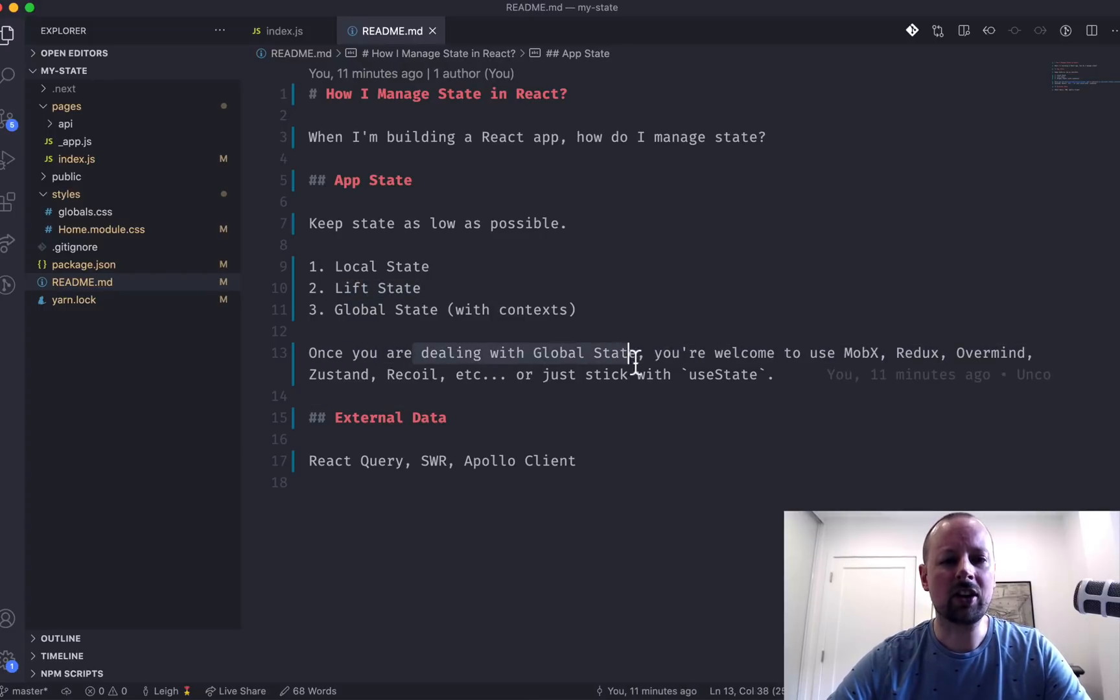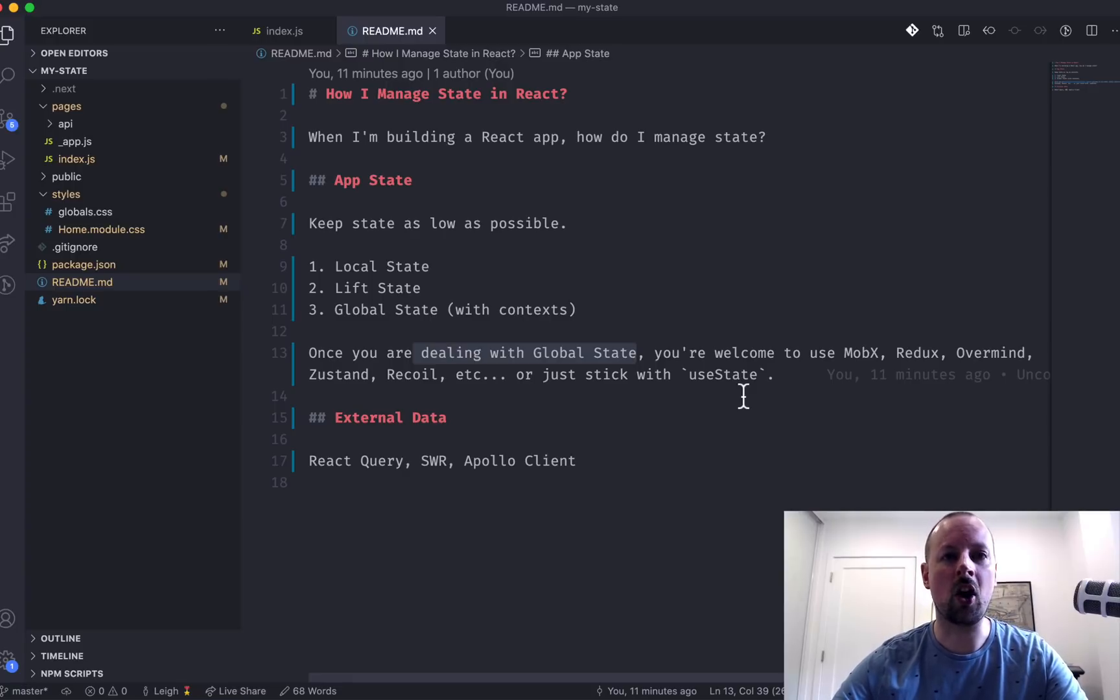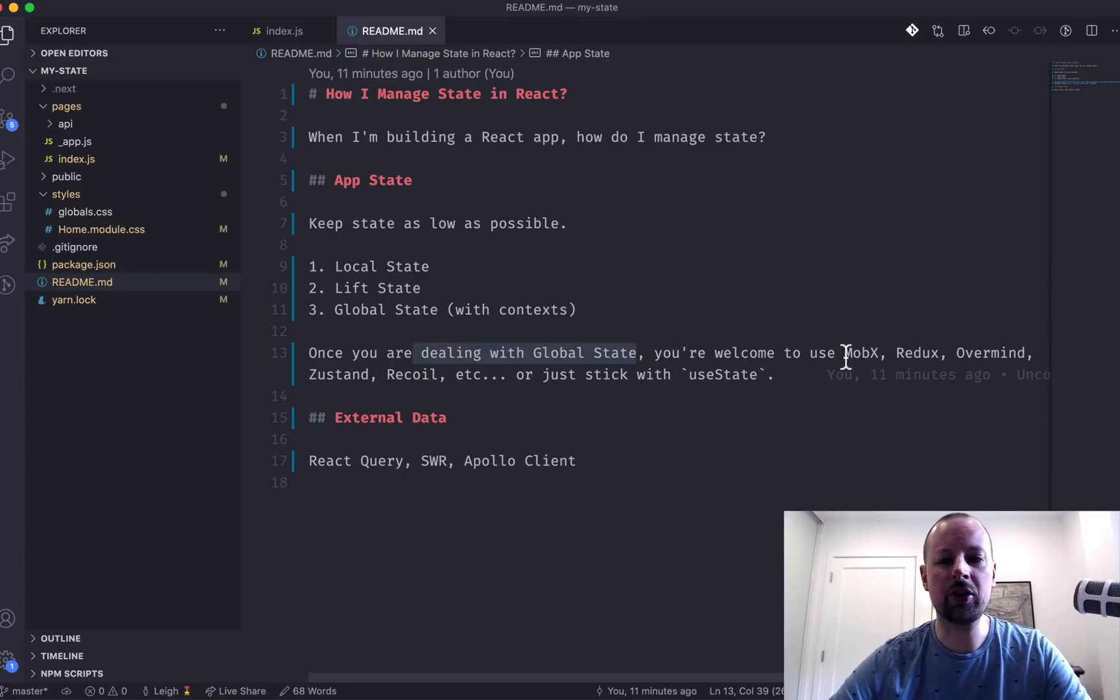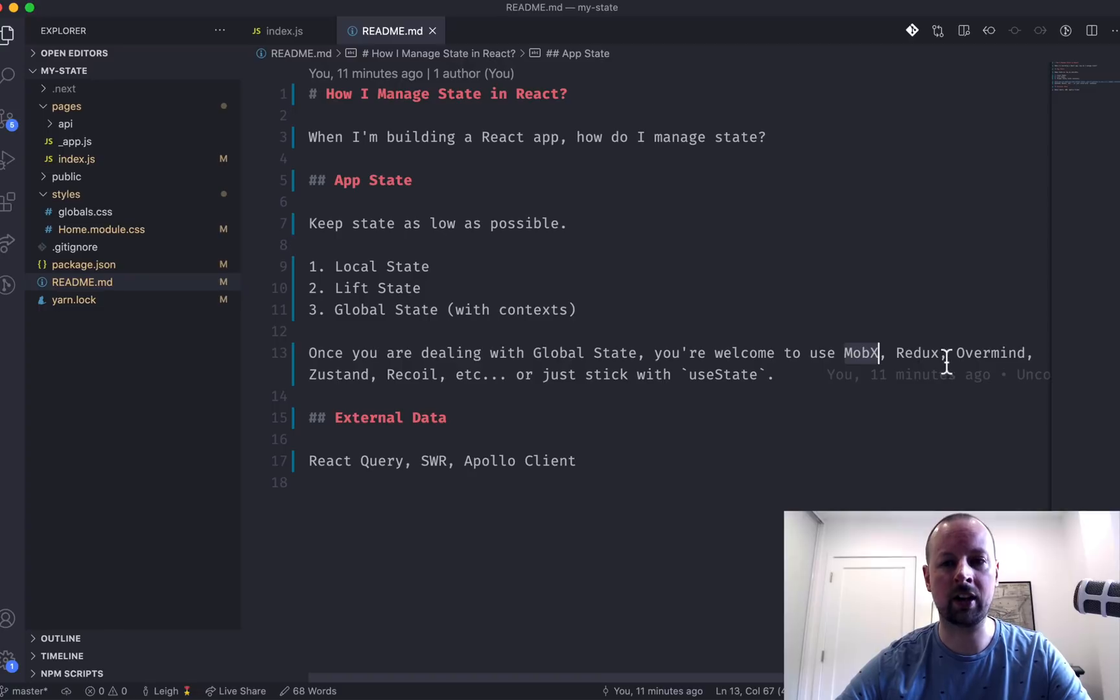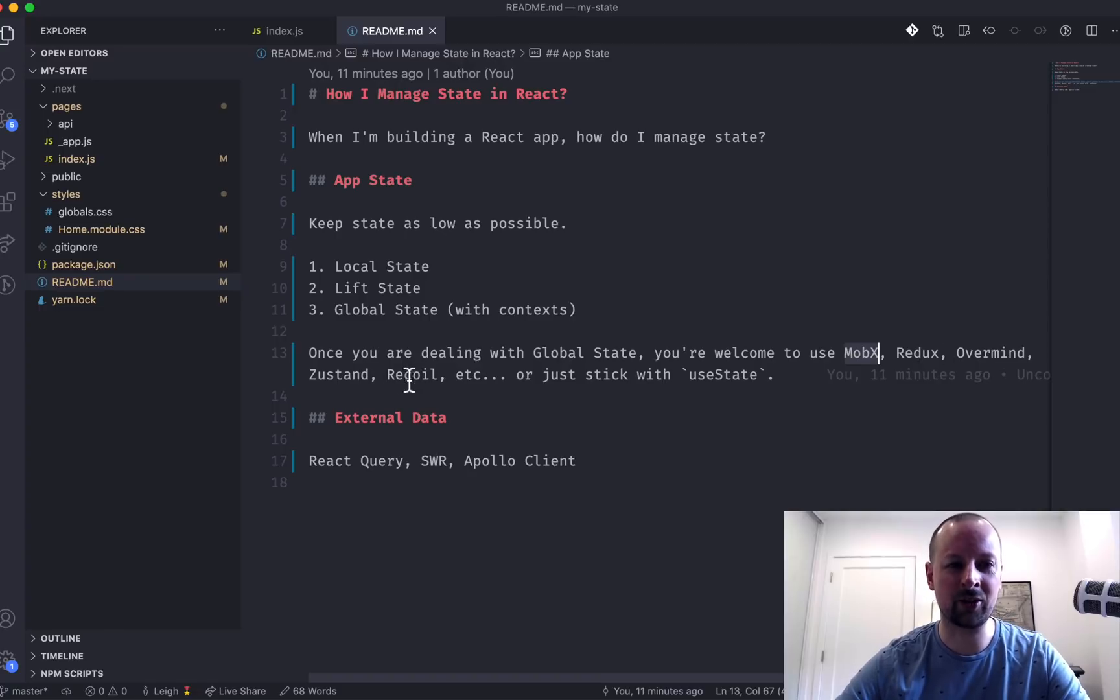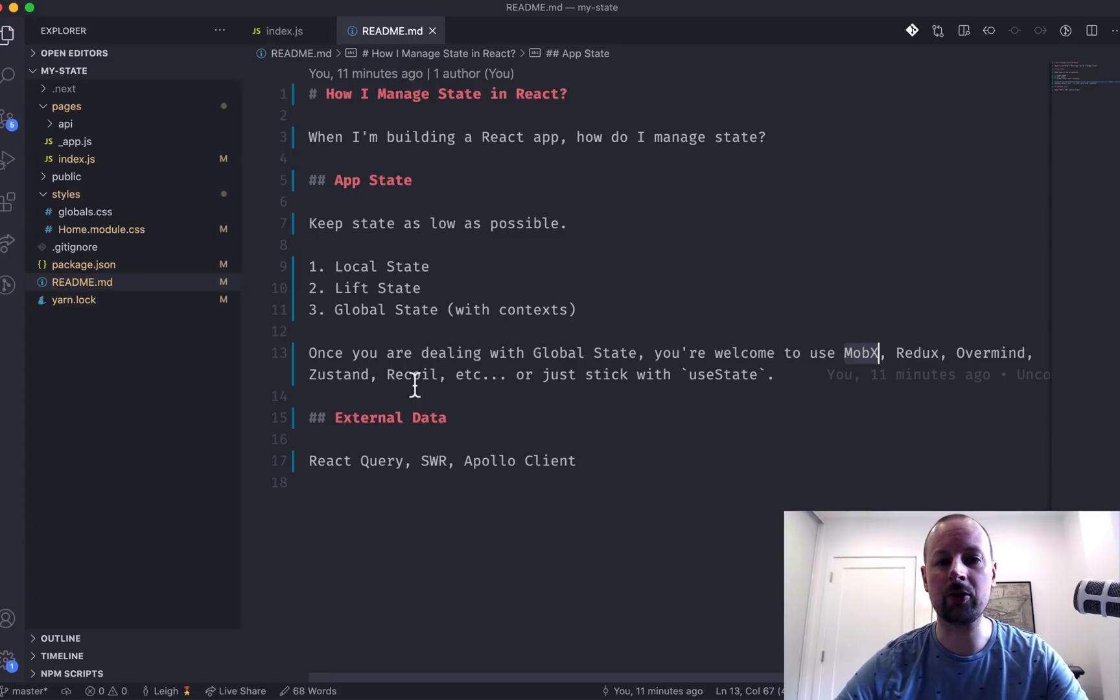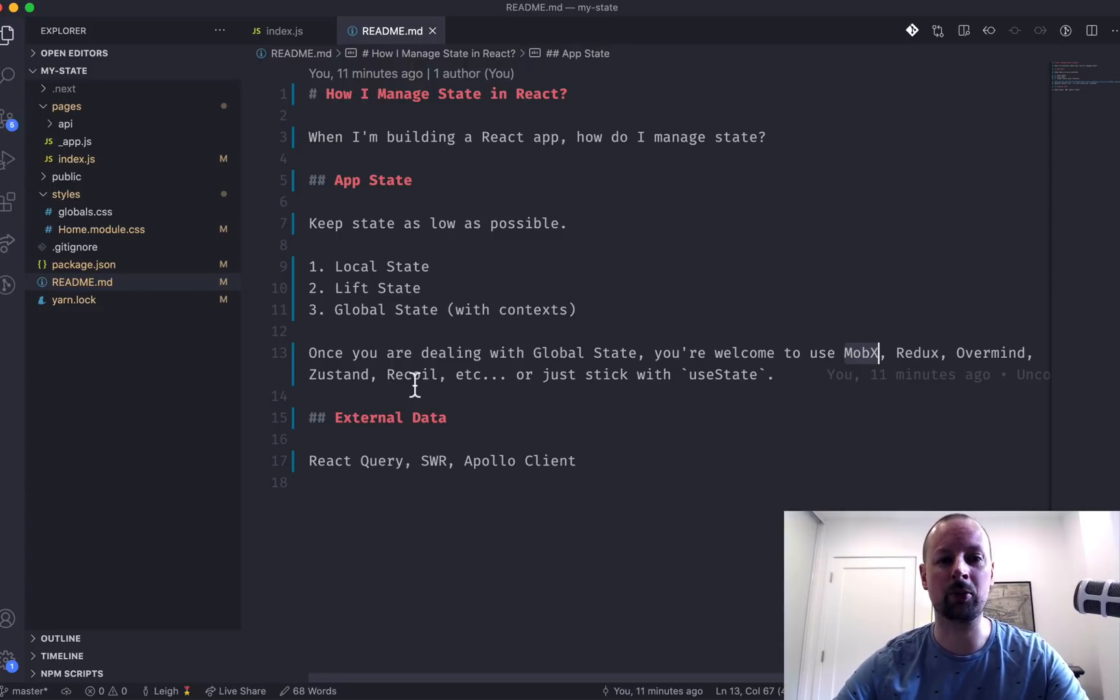You've got global state. You're welcome to keep using it. There's no harm using useState, useReducer, useContext. But at this point, you may want to think about, am I going to use MobX, Redux, Overmind, Zustand, Recoil, et cetera? There's a ton of great global state management systems out there. So use the one that you feel the most comfortable with. It doesn't really matter. Use whatever you're most productive with.